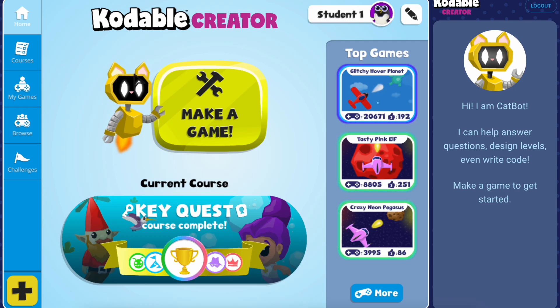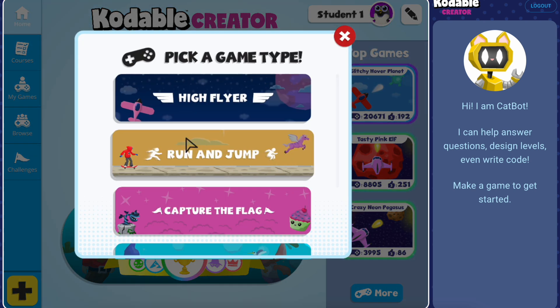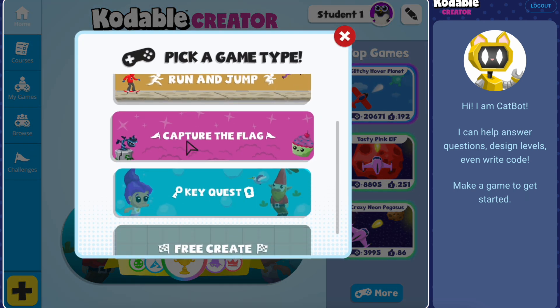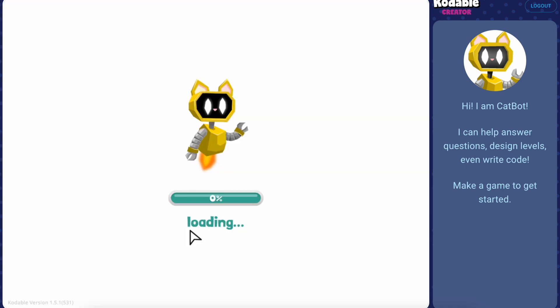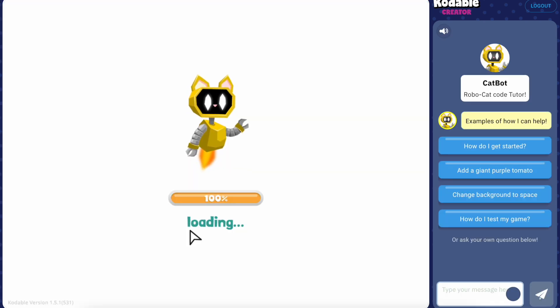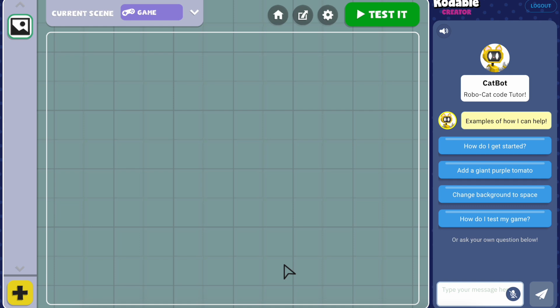Now that you've learned these concepts, it's time to unleash your creativity in FreeCreate, a blank canvas where your unique game ideas come to life.